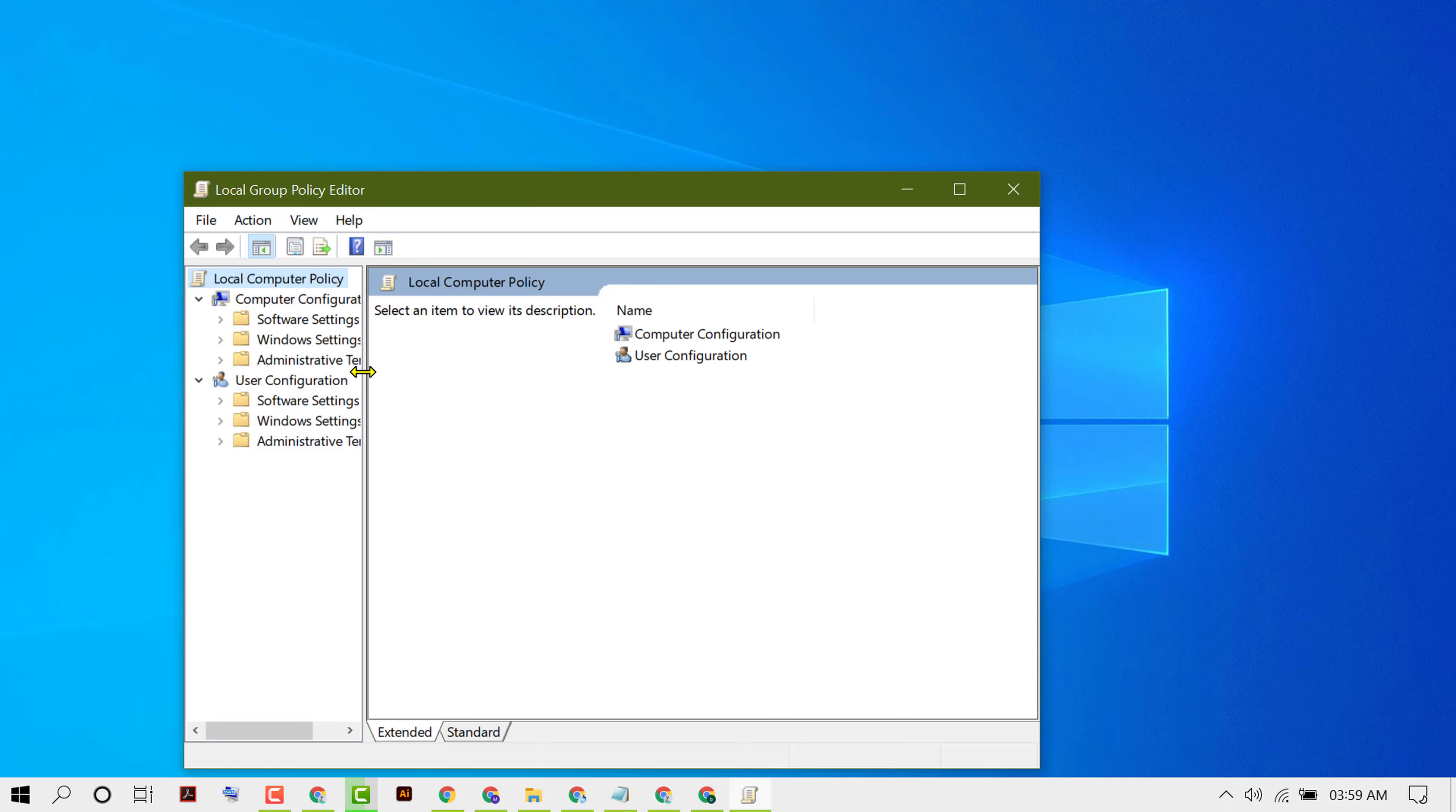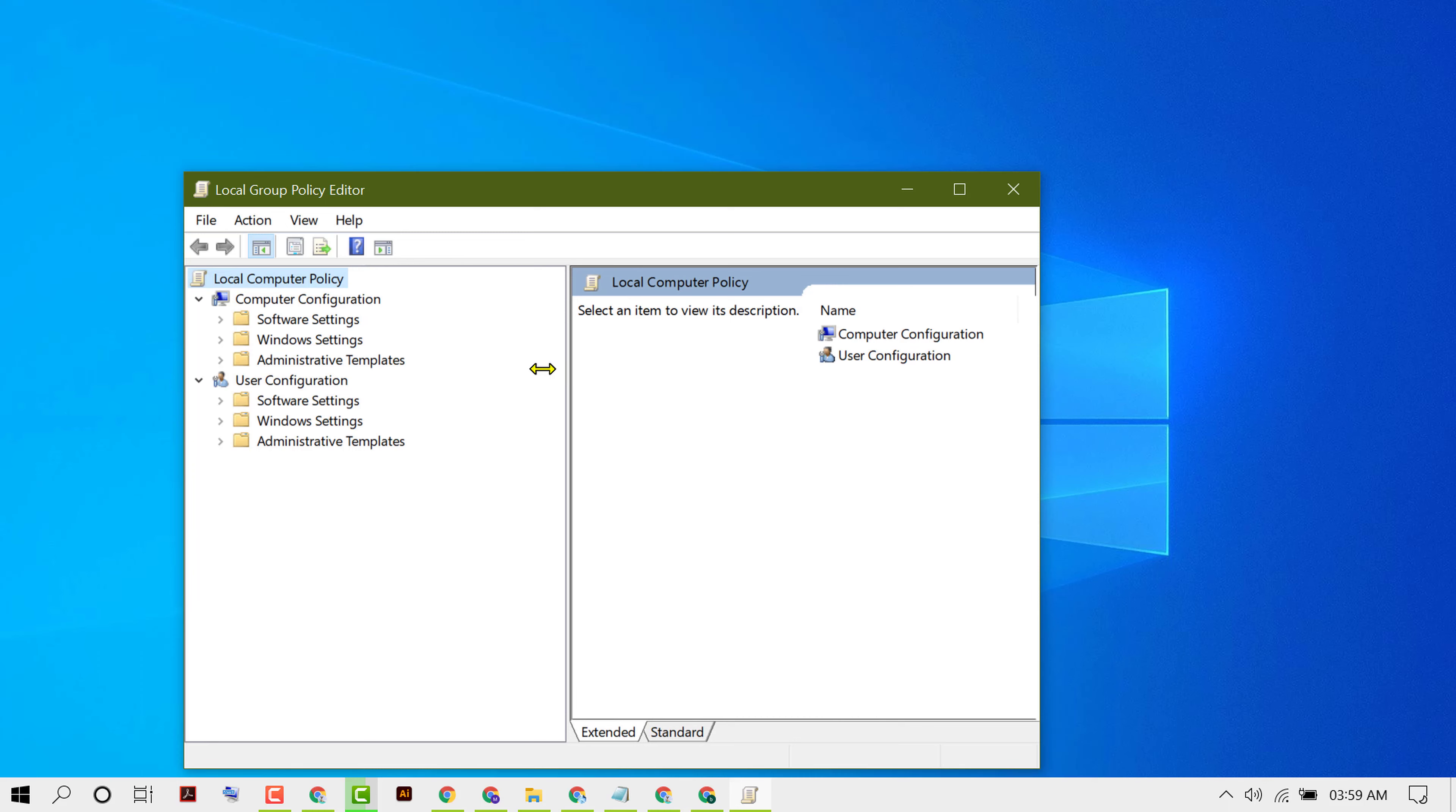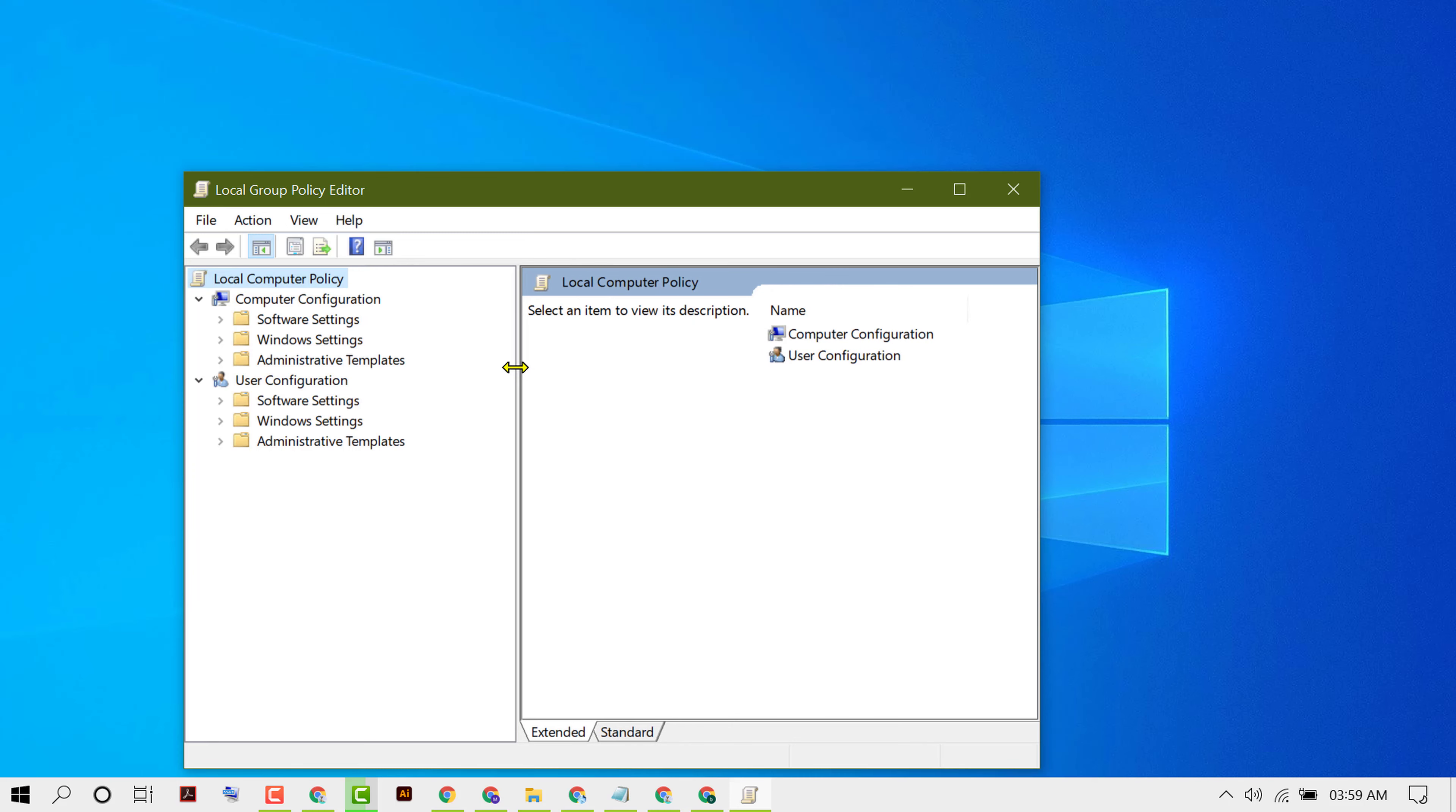Now you will see the Local Group Policy Editor window. Here, expand Windows Settings by double-clicking on it.